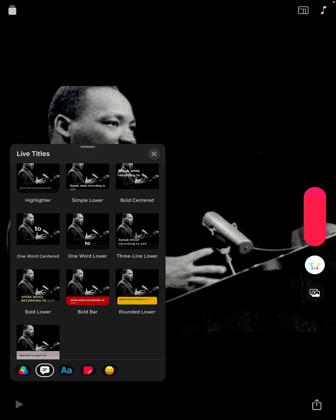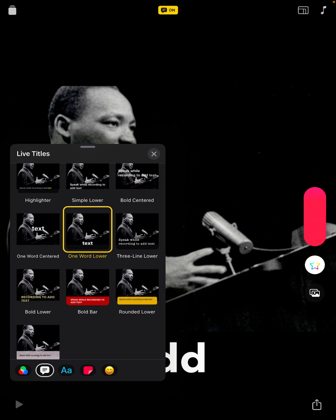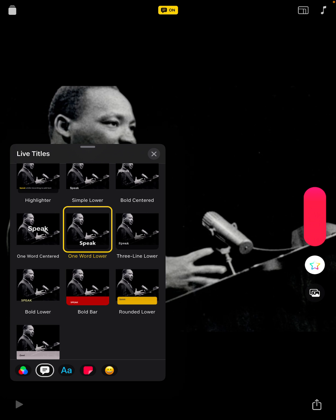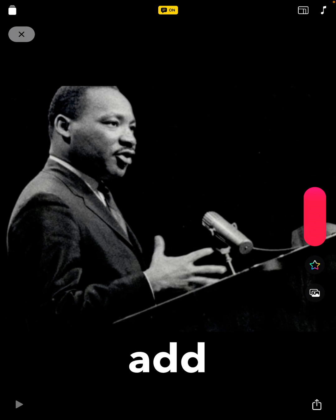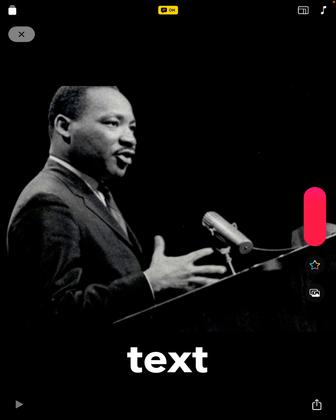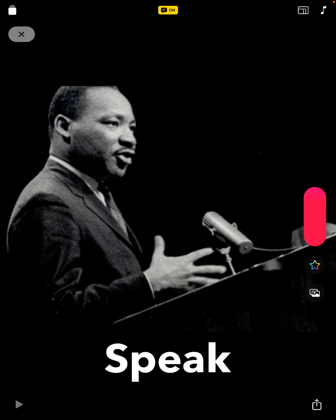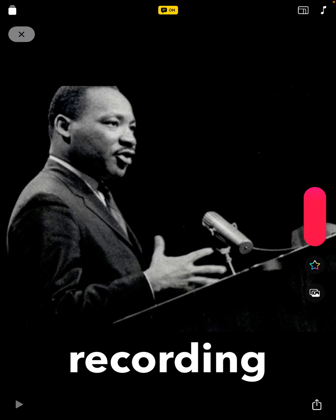I like the one word lower, so I'm going to tap on that and then I can tap on the X. It is going to show the words as I speak them as I'm recording. So I'm going to tap and hold the record button and I'll show you how that's going to look.